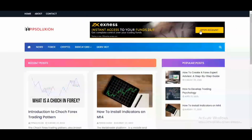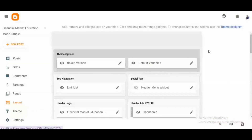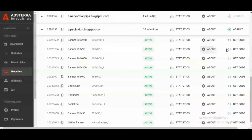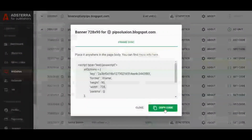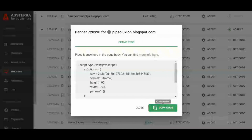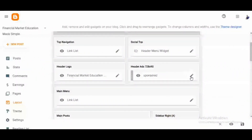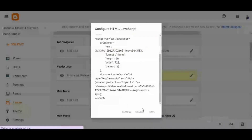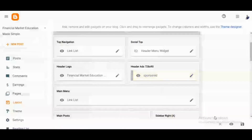This banner is already added, but I'm going to show the code right now. I'll come to the back end and show the layout. Under the gadget section, we have the header gadget, which shows the header as 728 by 90. To place the code, you come to the 728 by 90 unit, get the code, and click "Copy Code." You go back to the back end, click the pencil/edit button, paste the script in the content section, click Save, and then click the Save icon.